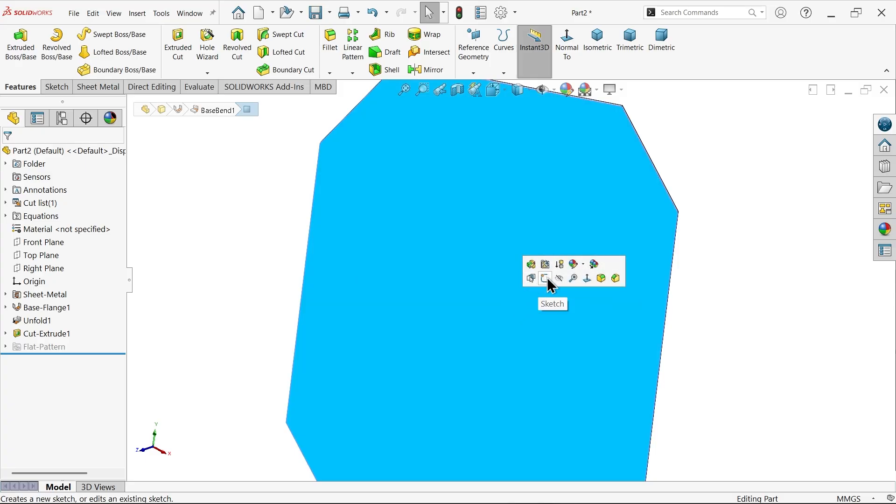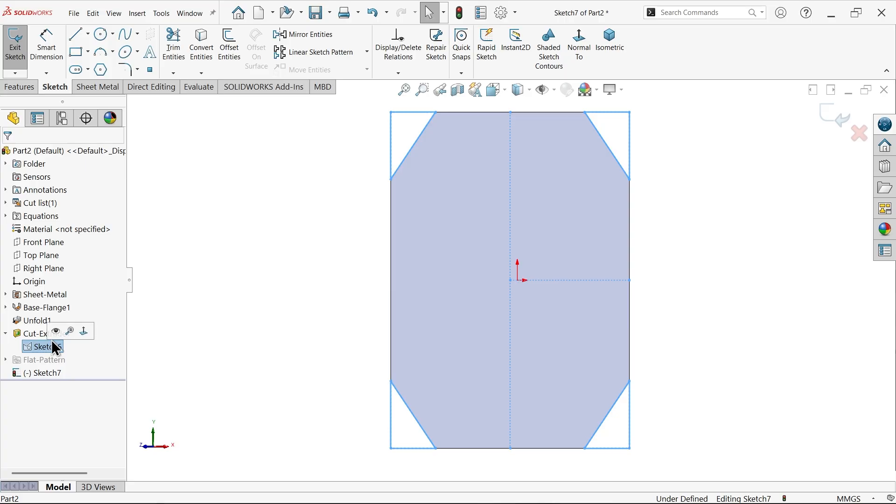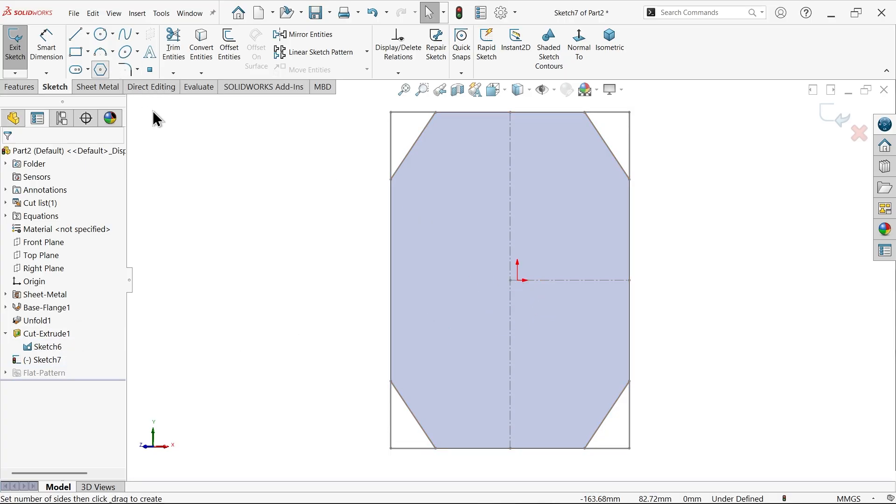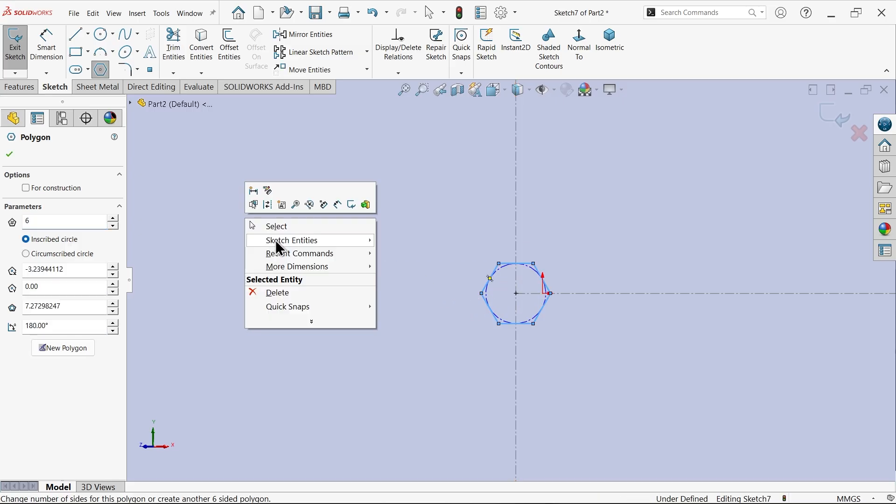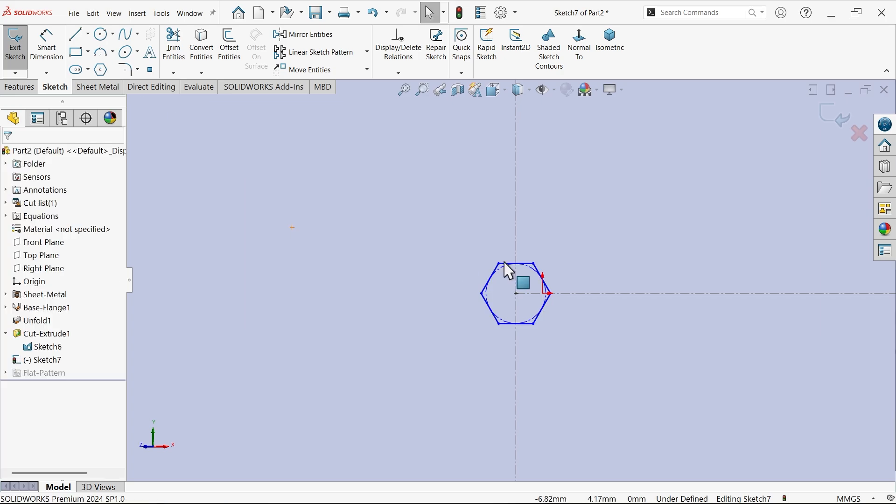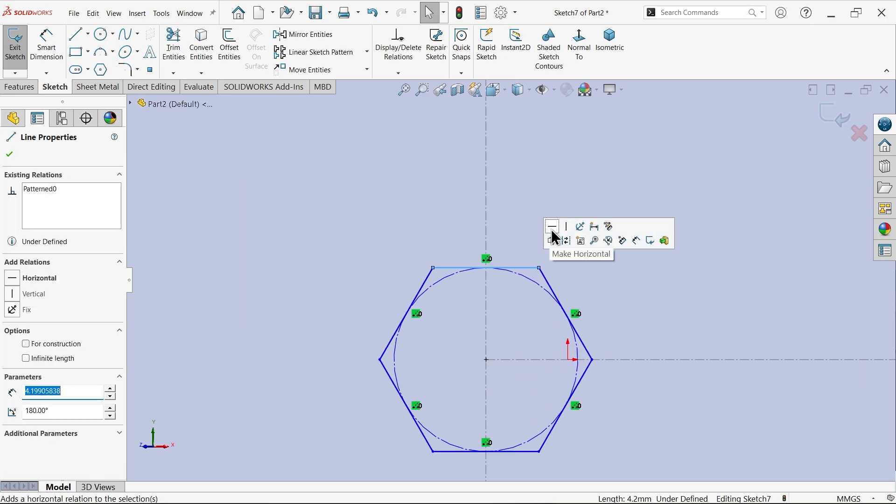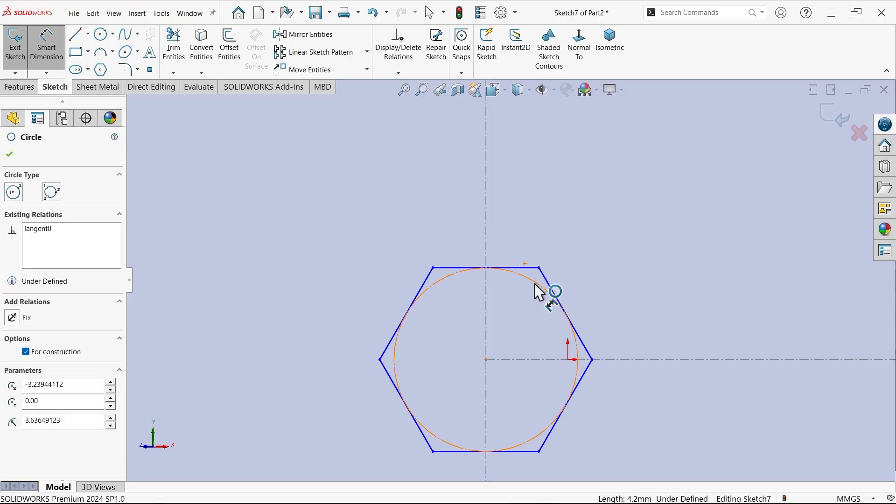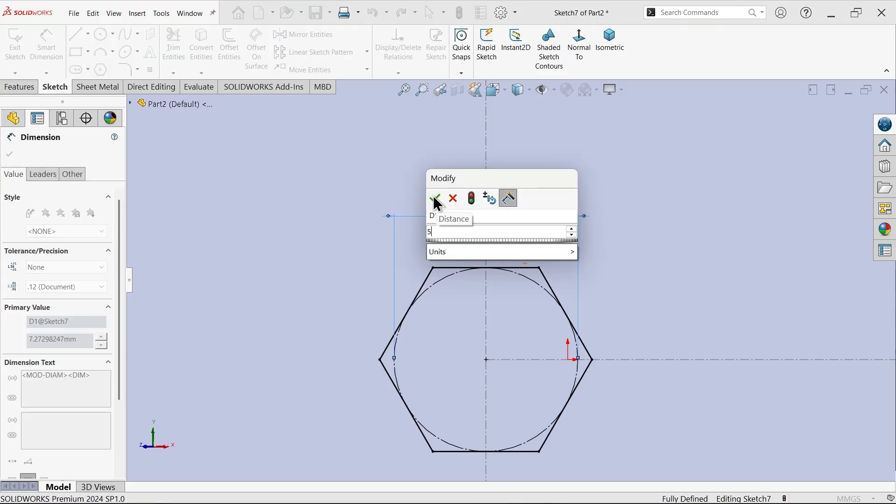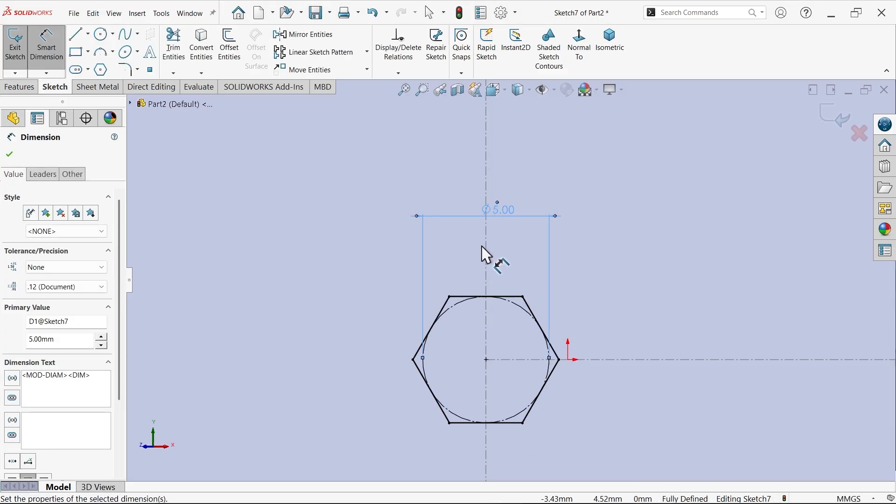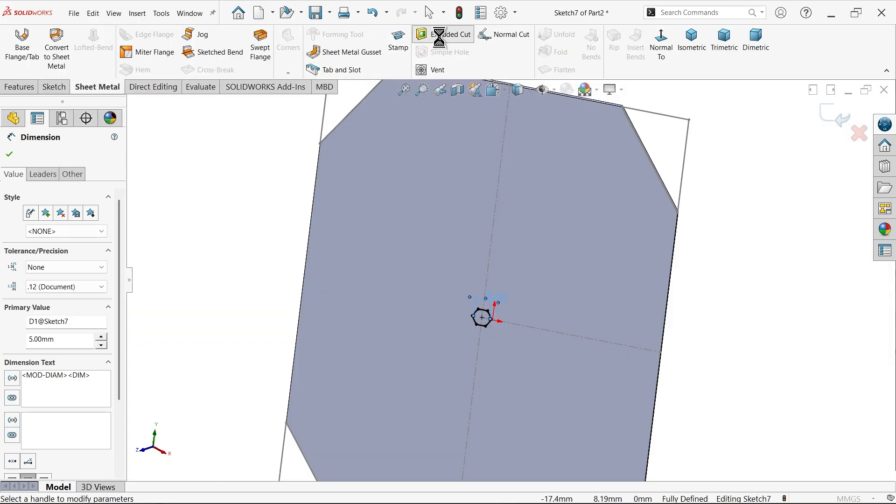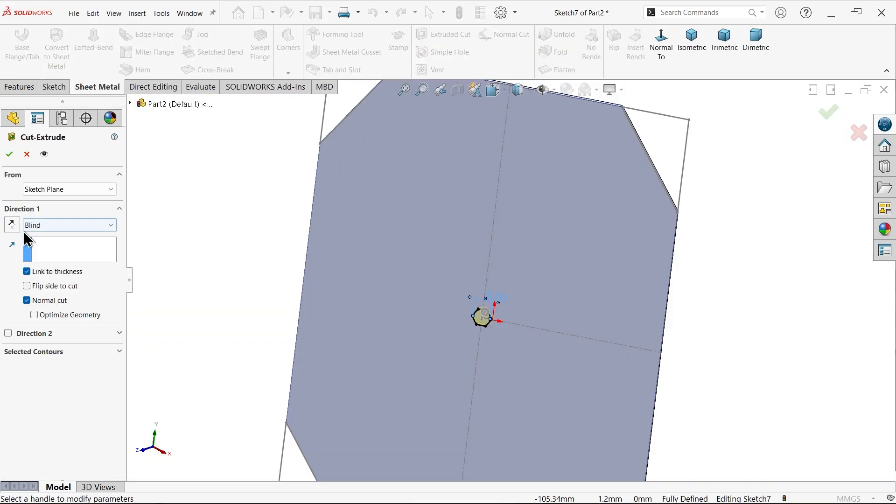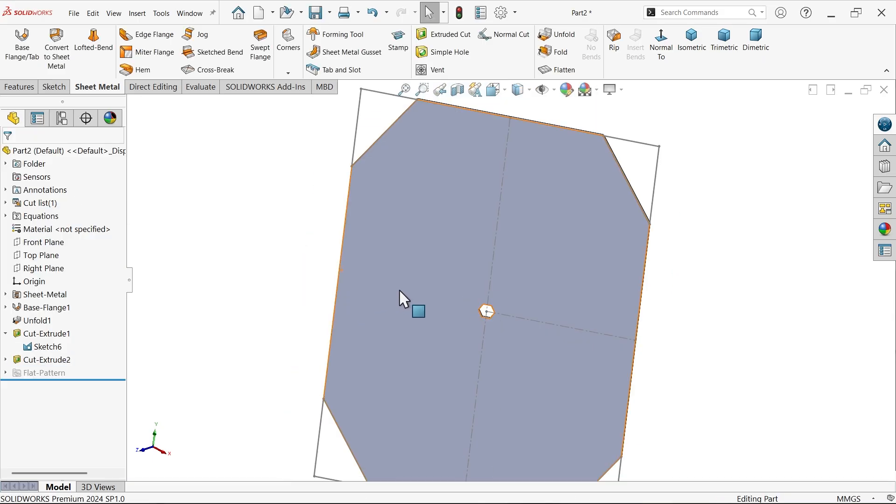Select this face, sketch. Now let me select show previous sketch and I am going to create hexagon. Select this direction horizontal, diameter 5, radius 2.5. Now go to sheet metal and apply extruded cut. Here select link to thickness, say okay.